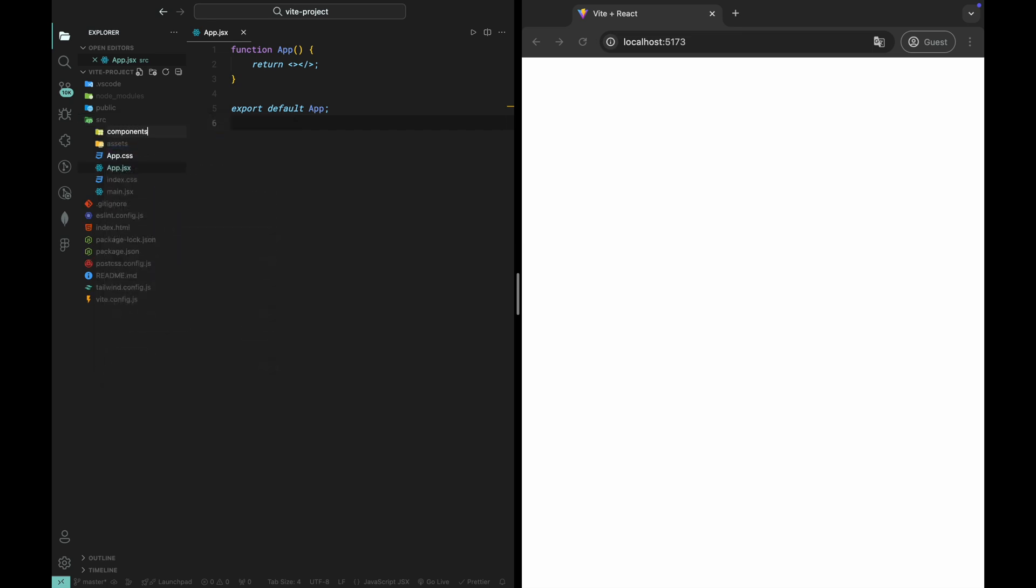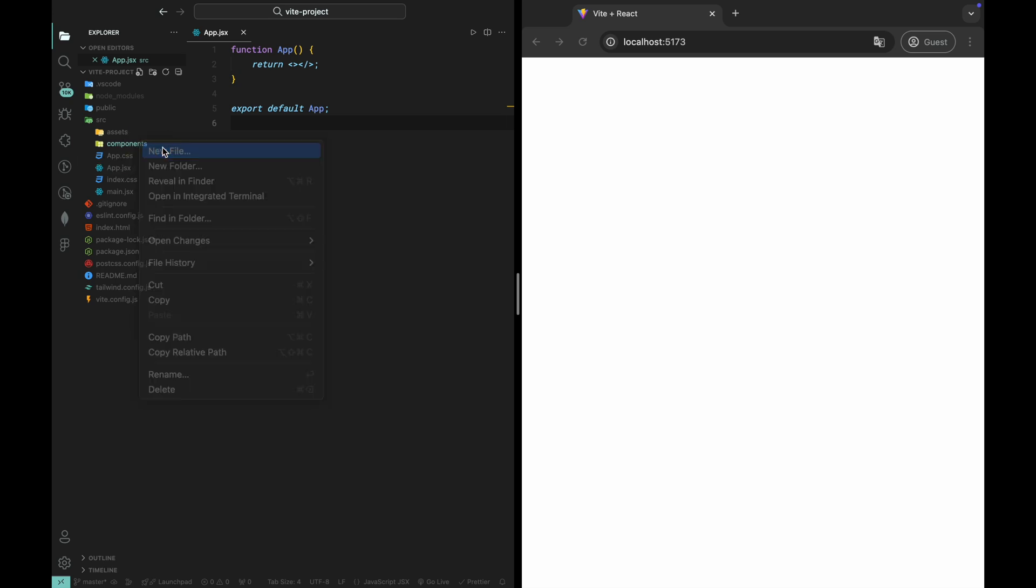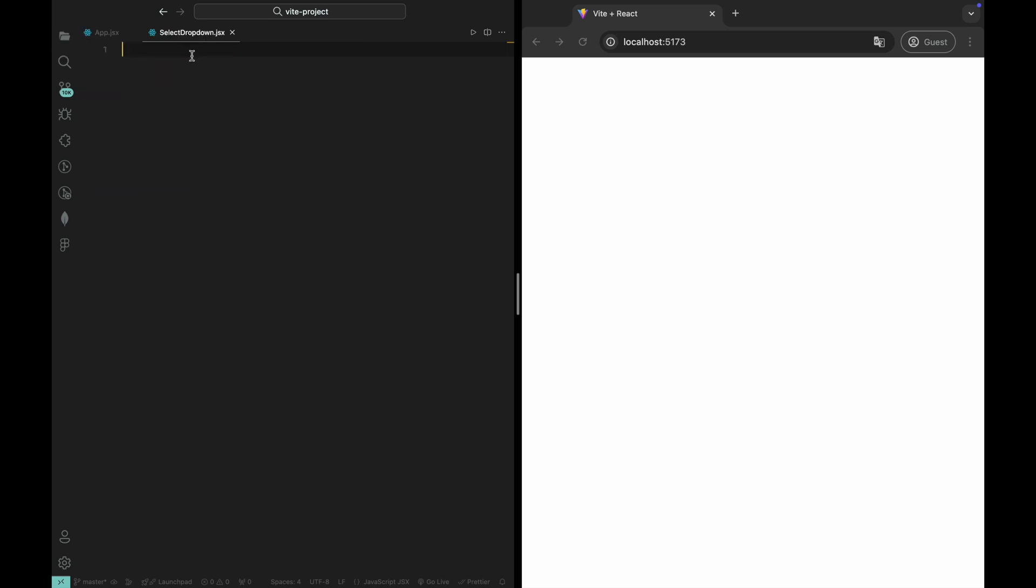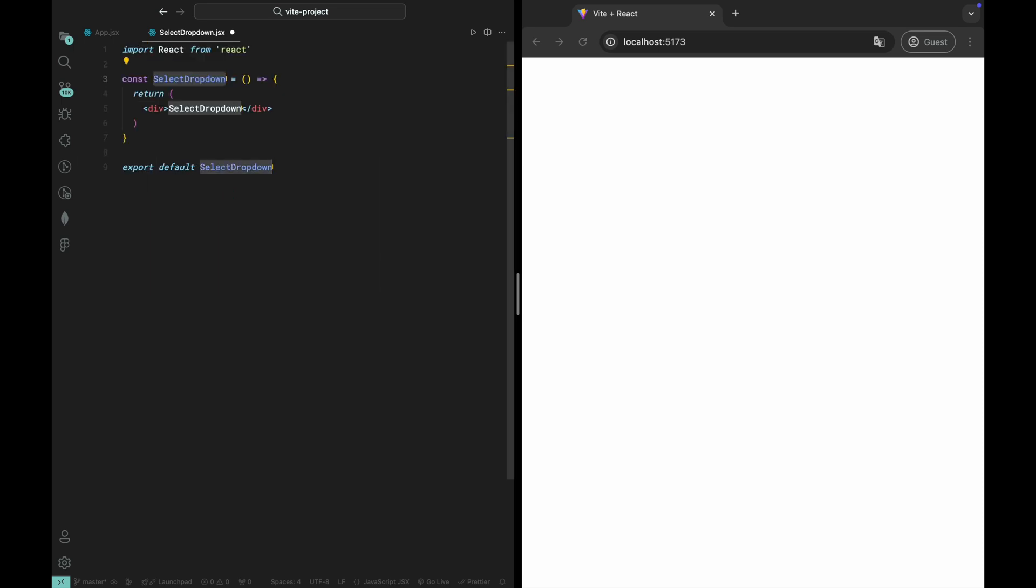Next, inside the Components folder, let's create a new file called SelectDropDown.jsx. This file will house our dropdown component and we'll design it in a way that makes it fully reusable across different parts of the application. With our project structure ready, we're all set to start building the select dropdown component. Let's move on to writing some code.